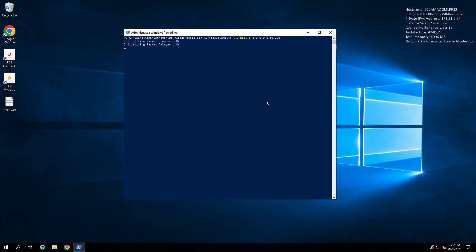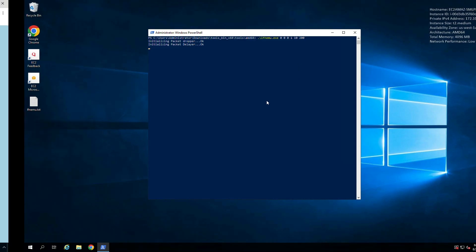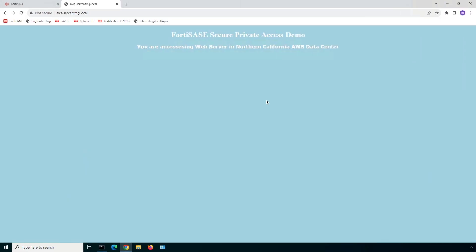Switching back, let's refresh the browser tab and immediately you can notice that our connection has seamlessly transitioned to a different web server instance hosted on North Virginia region. This smooth transition is attributed to the SD-WAN functionality inherently available within each FortiSASE point of presence.